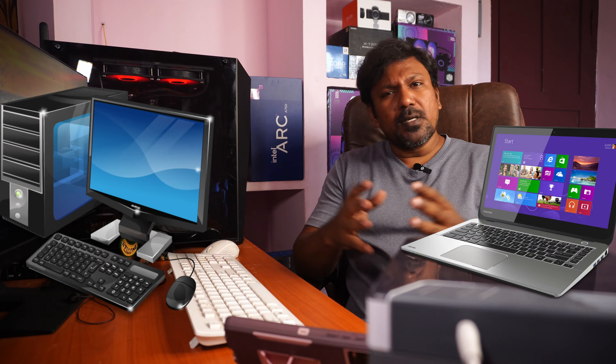Laptop, desktop — two computers. We can use a computer. There's no confusion here.